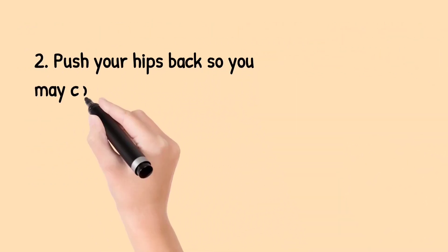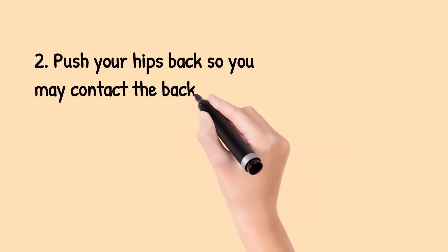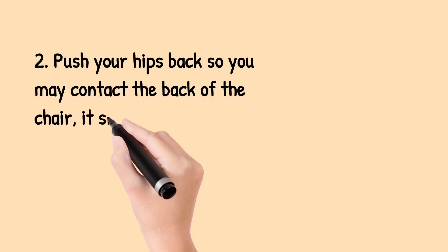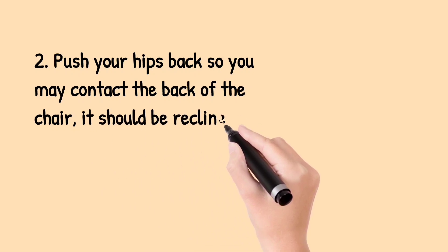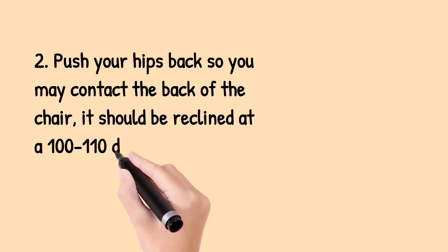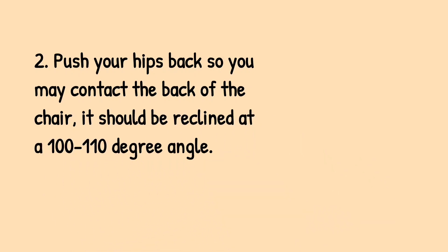Second, push your hips back so you may contact the back of the chair. It should be reclined at a 100 to 110 degree angle.